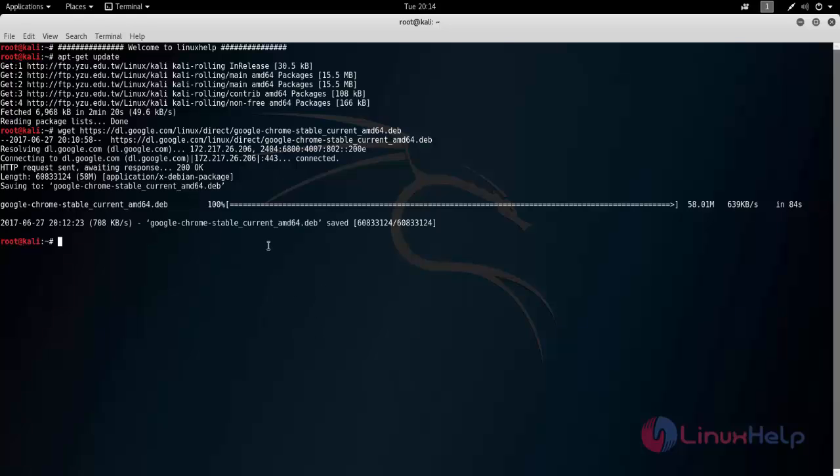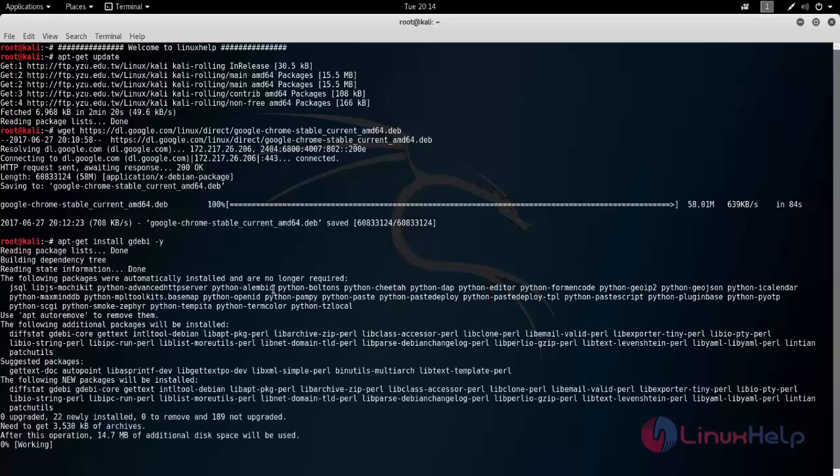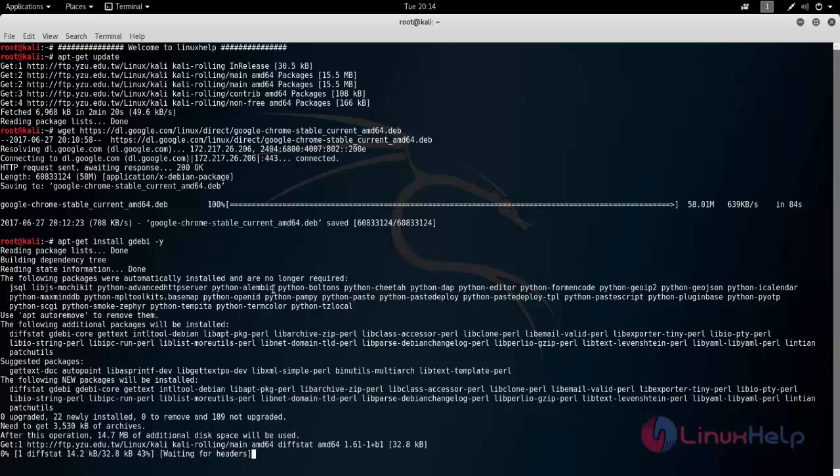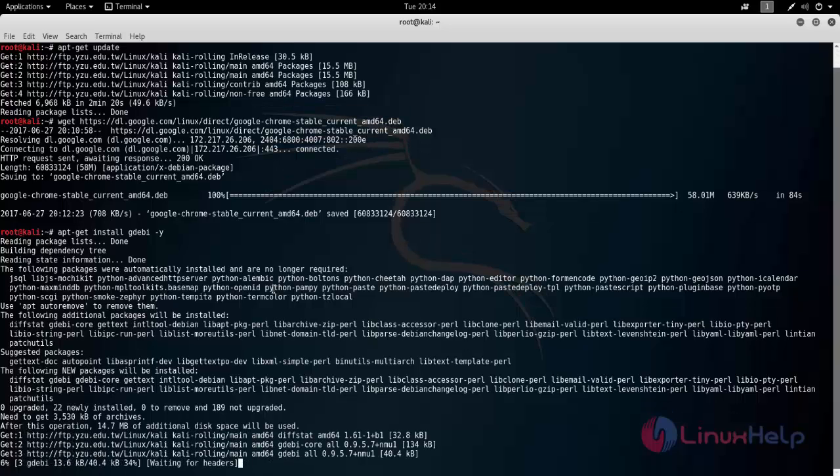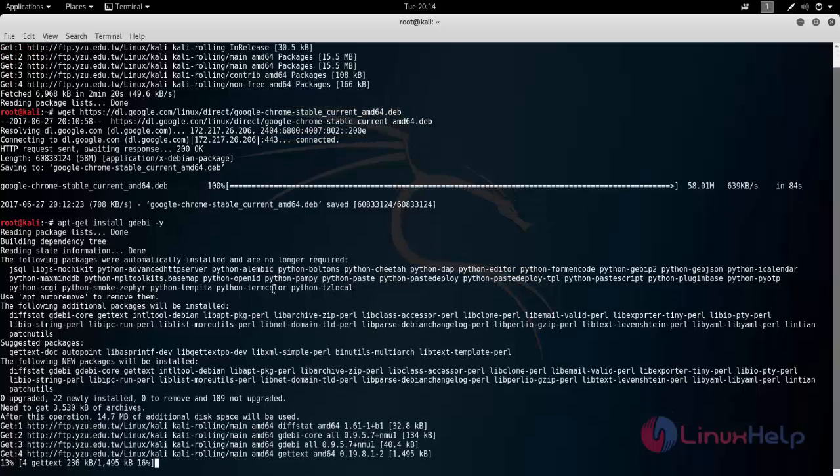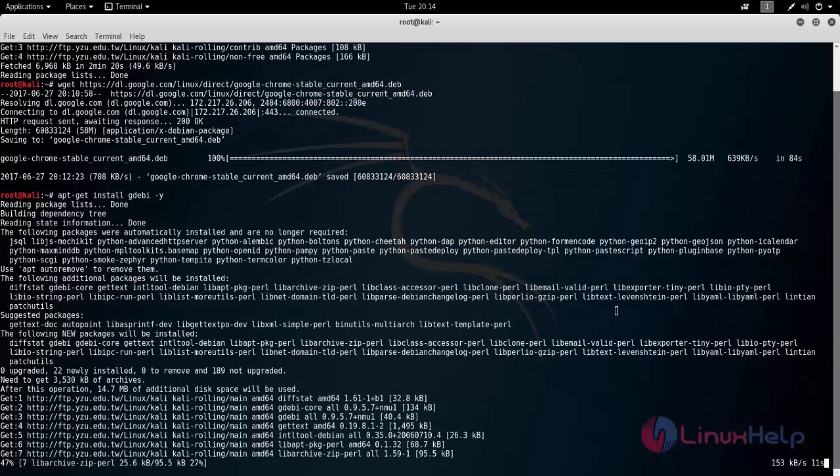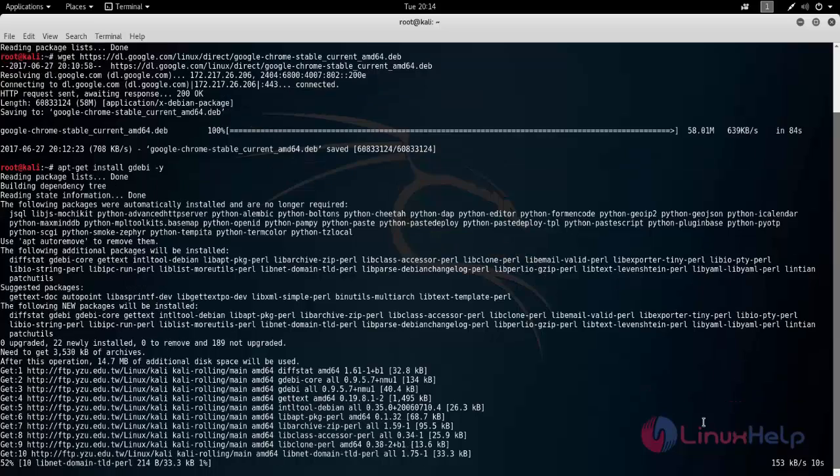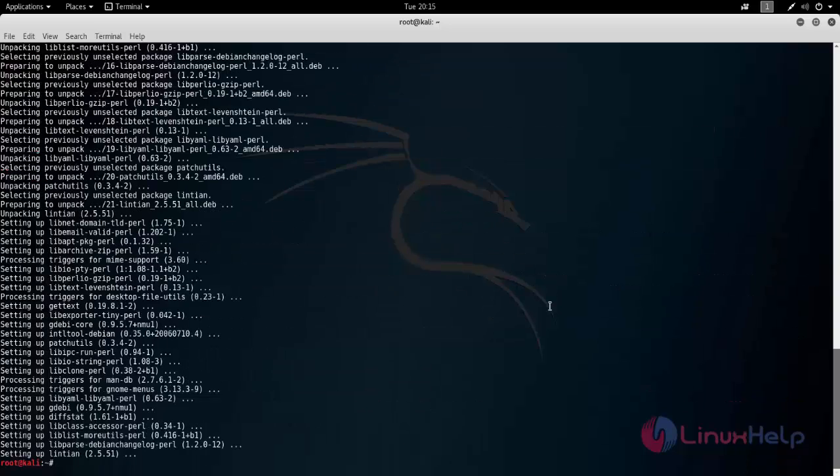Here you can see, now the package is downloaded. Now let's install gdebi package. Type apt install gdebi. Now hit enter. Now it is installing. Wait for some time. Now gdebi is installed.